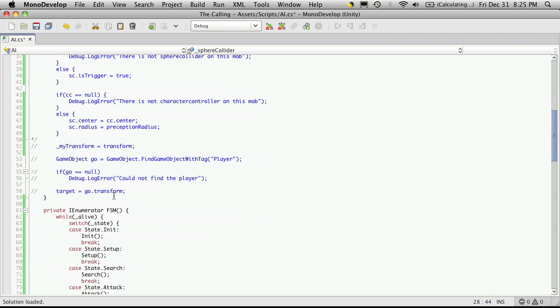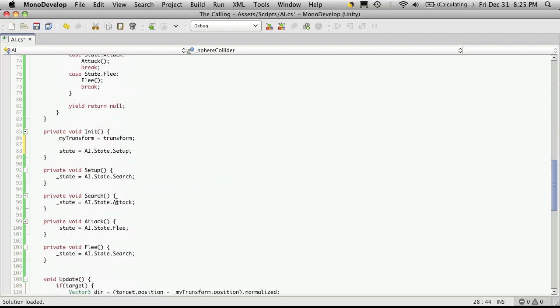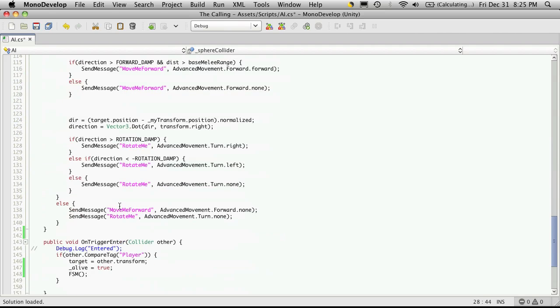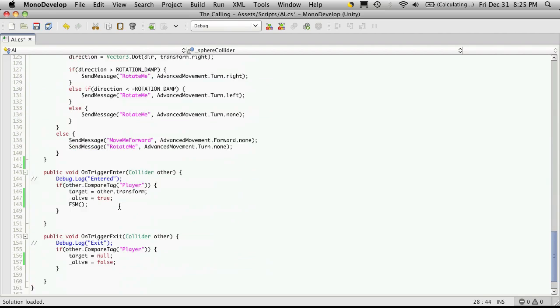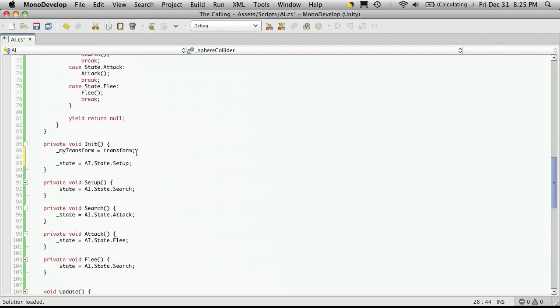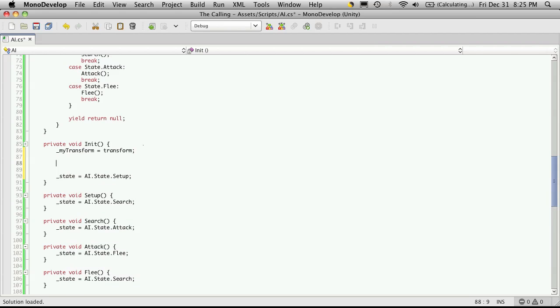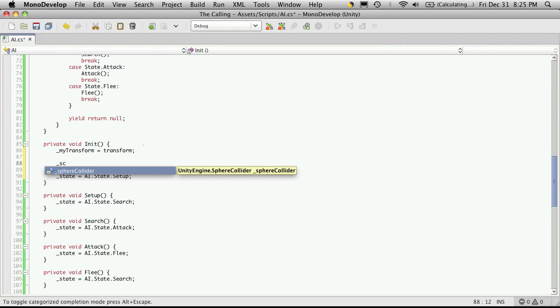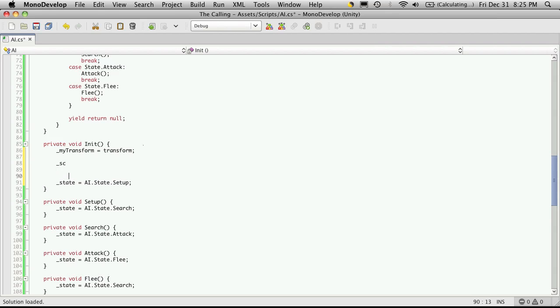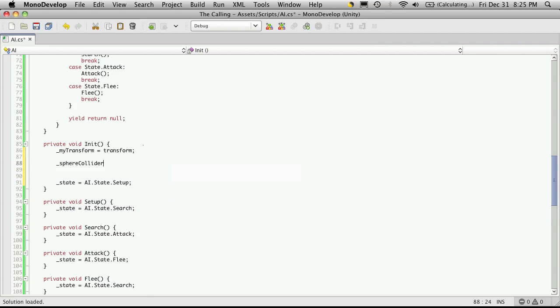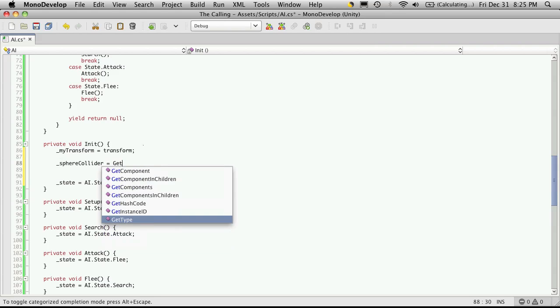And we'll go down to our init and we're going to check to see if it's there. Of course I went right by my init so we'll come down here and right underneath the my transform, we're going to see if it's there. So underscore sc, sphere collider I forgot we renamed it already, is equal to get component.